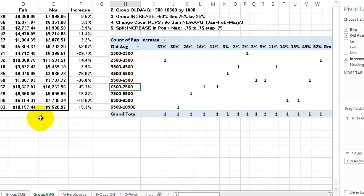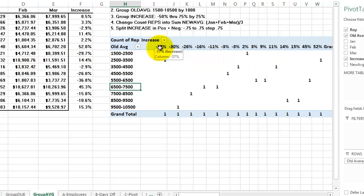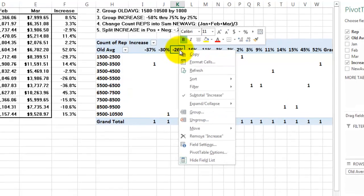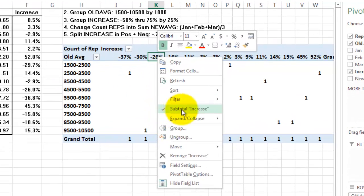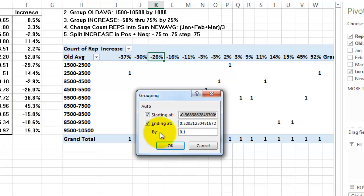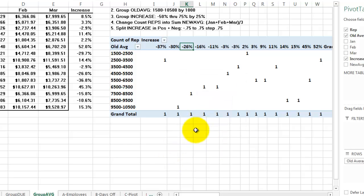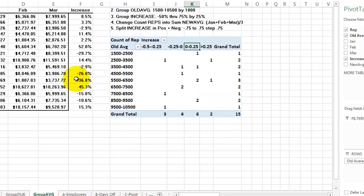So we get already a little better overview and it tells me how many sales reps went down by minus 37, minus 30, etc. So we're going to group the increase values. Because it's numeric, I can group them in steps of let's say 25 percent.